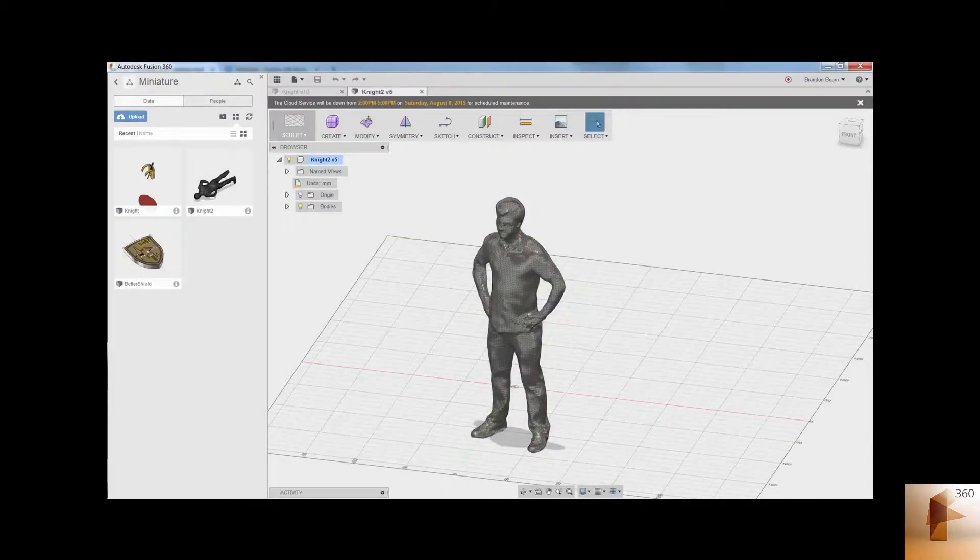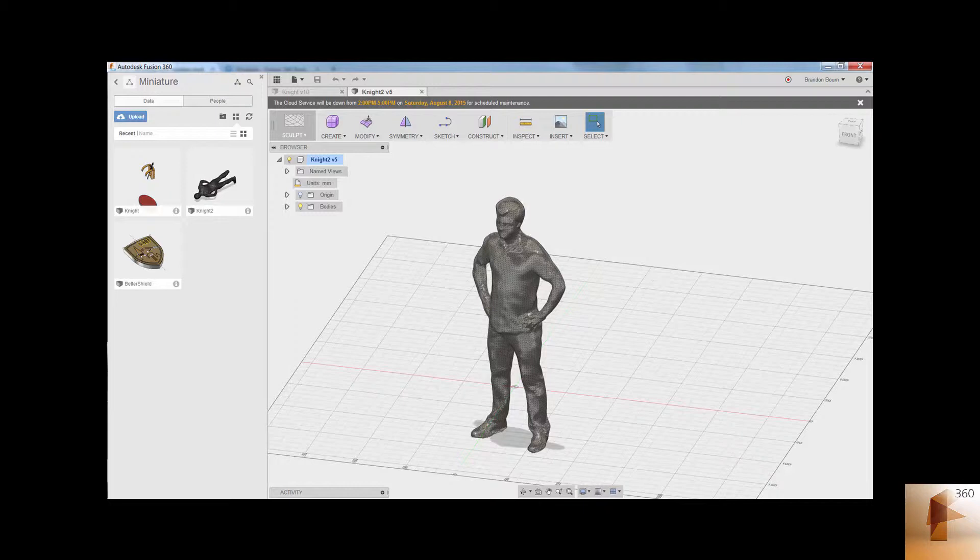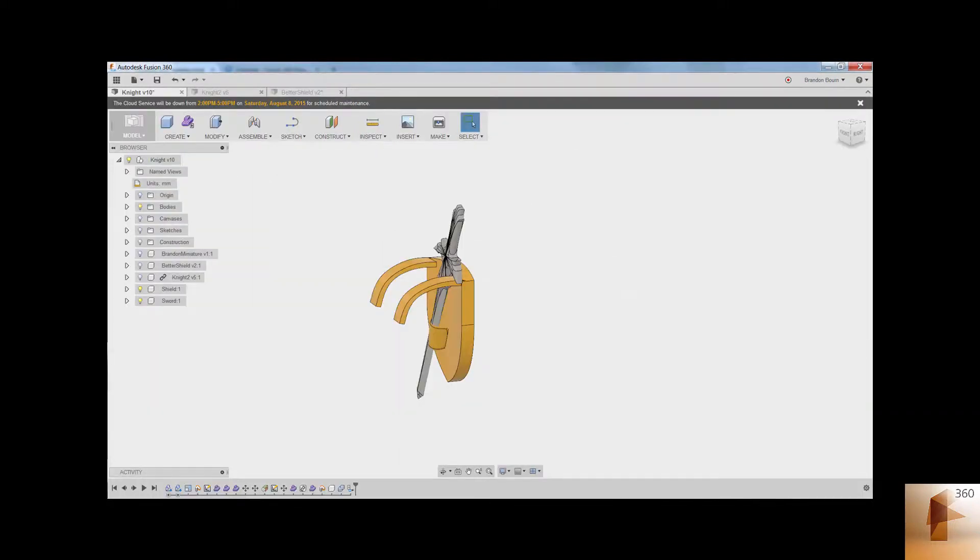So we're going to start in Fusion 360 by importing our mesh file. You can do this by the blue upload button in the data panel, shown here on the left. And once that's uploaded, we're going to make the sword and shield accessories shown here.